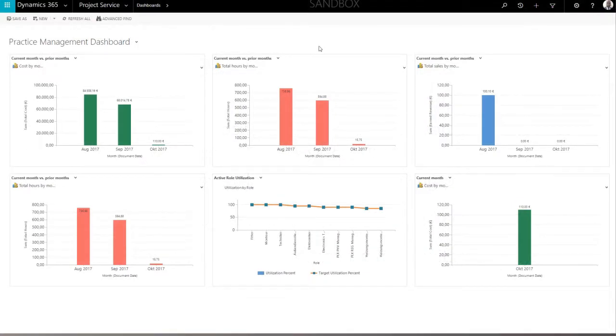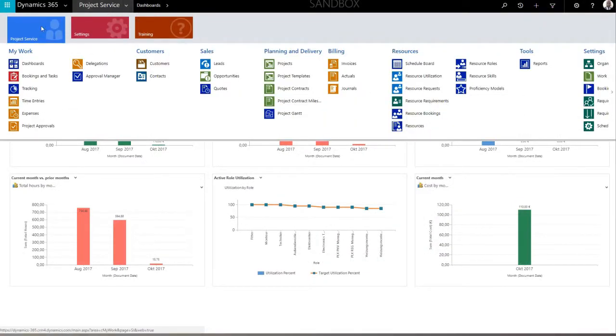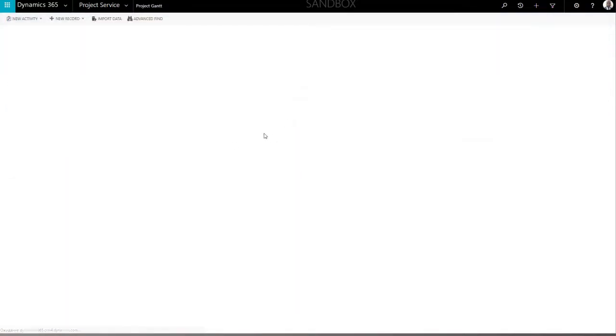To open Project Gantt, navigate to the project service area in the top menu and select Project Gantt in the drop-down menu.